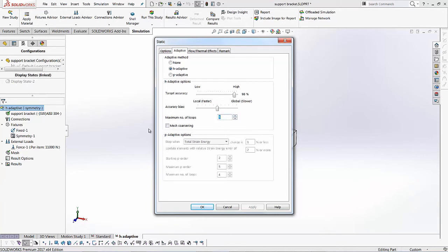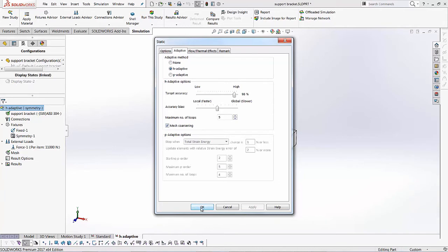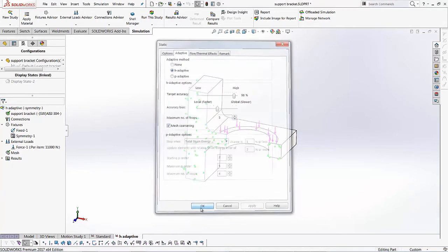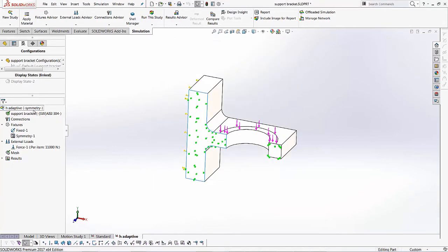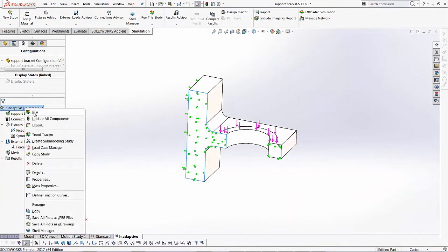Let's bump up this maximum number of loops. So if the three loops don't satisfy the H adaptive setting, we can bump it up to the four or the five. So the maximum number you can go here is five. So we'll just go up to five. And then there's a box for mesh coarsening. And if you check this box, it will apply mesh controls into the higher stress areas and leave the regular areas just with a coarser mesh. So it's good to check this box on. So once we have that set up, we'll just click OK.